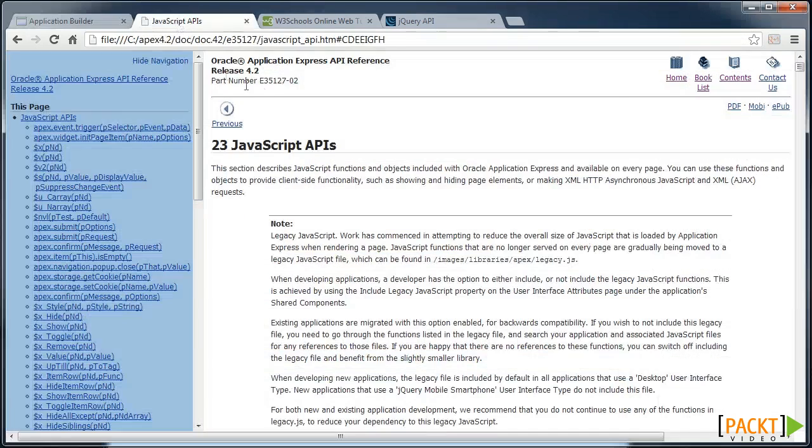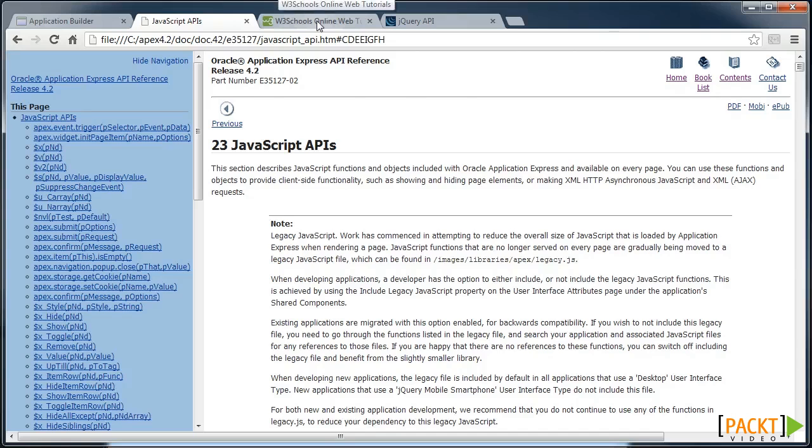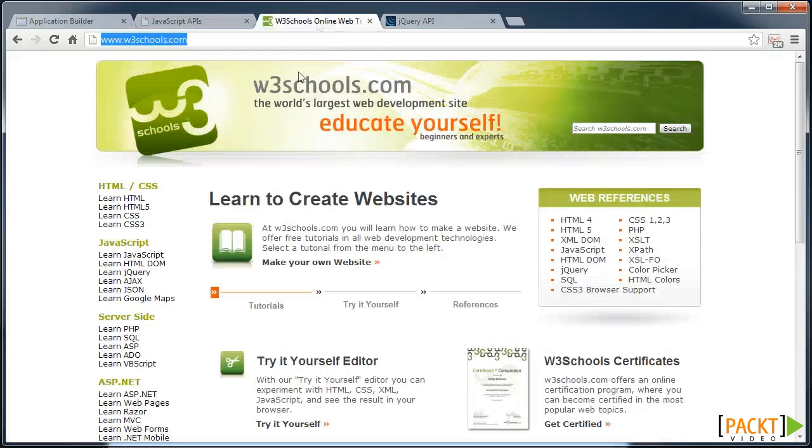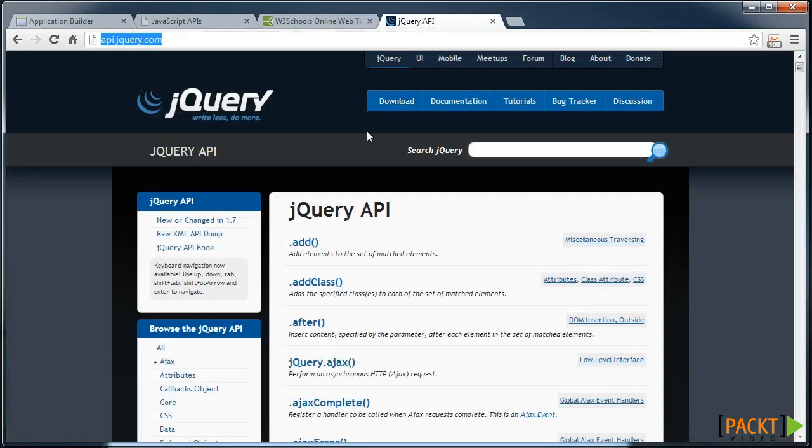All of this is still documented in the Apex API reference documentation. There's a chapter on JavaScript APIs. Here they all are. You may also find some other documentation sites handy, such as the W3Schools for anything HTML or JavaScript, and there's a number of sites related to the jQuery API.